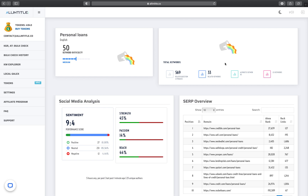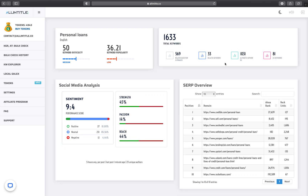If you are in Canada and you want to run KGR analysis in Germany or any other country, you will be out of luck doing that yourself, because either you have to use a VPN — which is not going to be accurate enough and you're going to end up getting banned pretty soon by Google — or you have to use software that does the job for you.